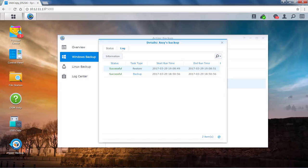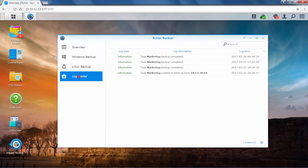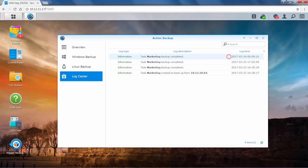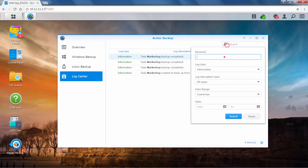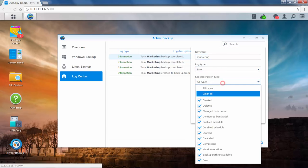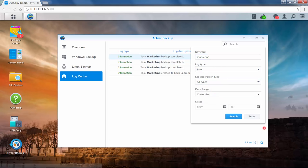To see the log information of all your backup tasks, go to Log Center. Double-click a task to see more information. You can also use filters to search for certain tasks. Enter the keyword of the task you want to find, or click the arrow in the search bar to search through the logs with filters in the drop-down menu.